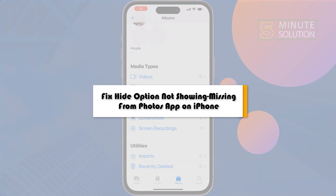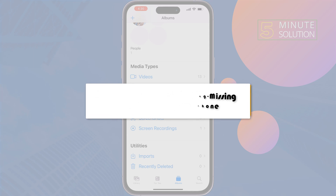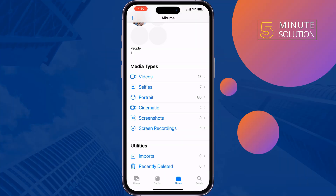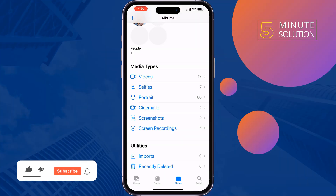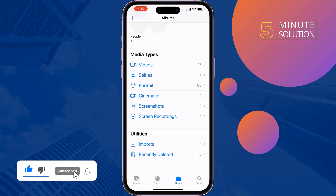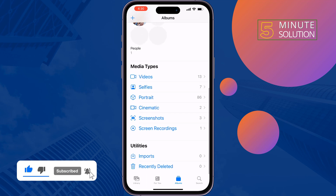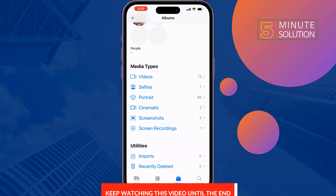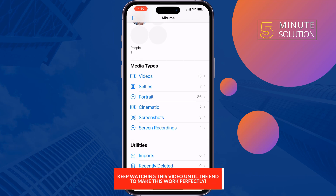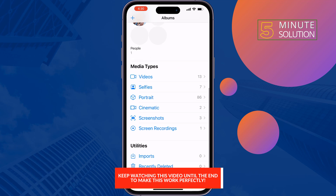This five-minute solution will show you how to fix the hide option not showing or missing from your Photos app on iPhone. As you can see, the hide folder is not visible currently. Now let's see how to get back the hidden folder or hidden album.